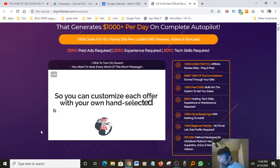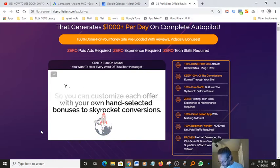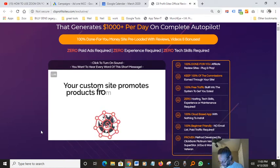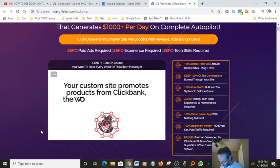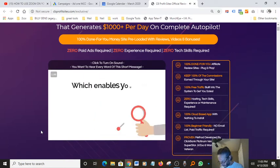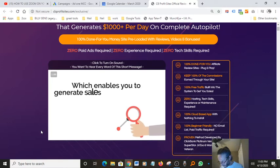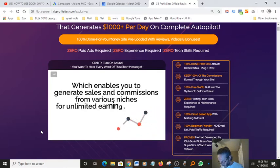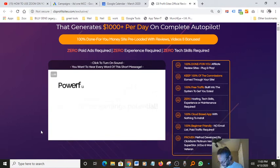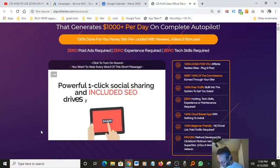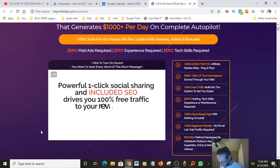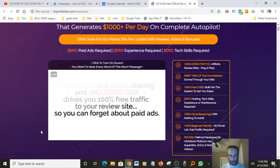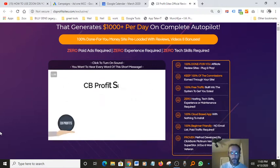Your custom site promotes products from Clickbank, the world's biggest affiliate network, which enables you to direct sales and commissions from various niches for unlimited earnings potential. Powerful one-click social sharing and included SEO drives you 100% free traffic to your review site so you can forget about paid ads.